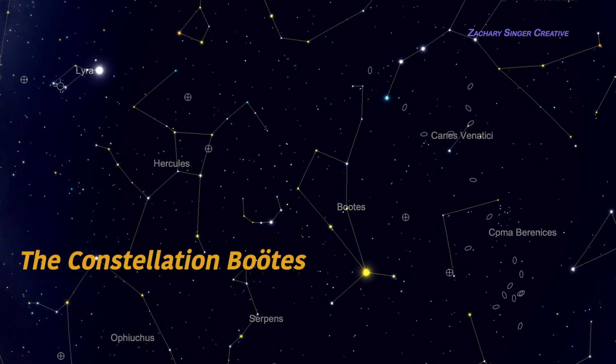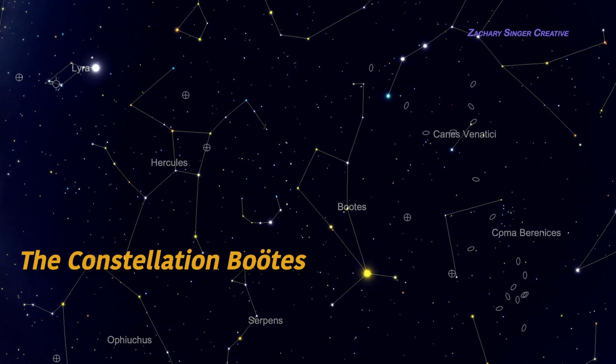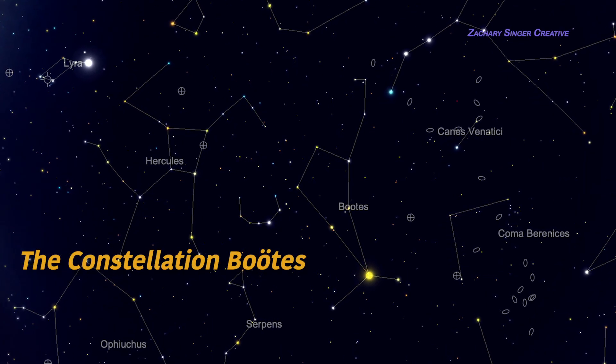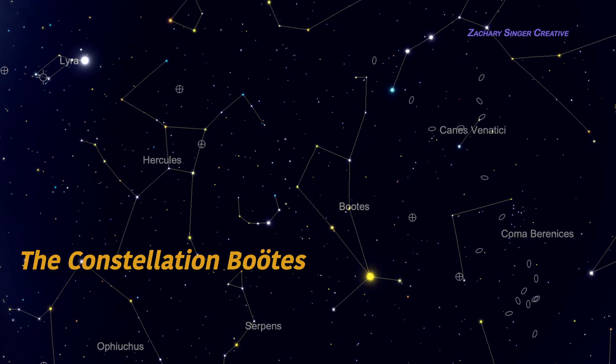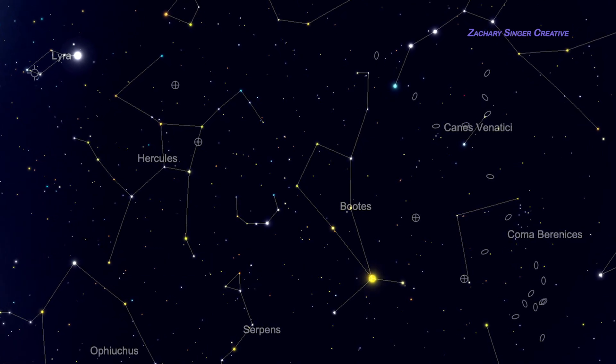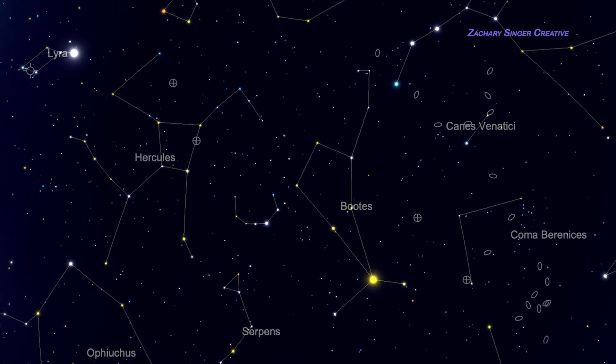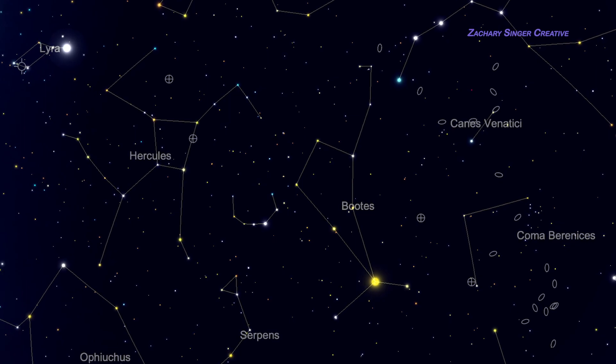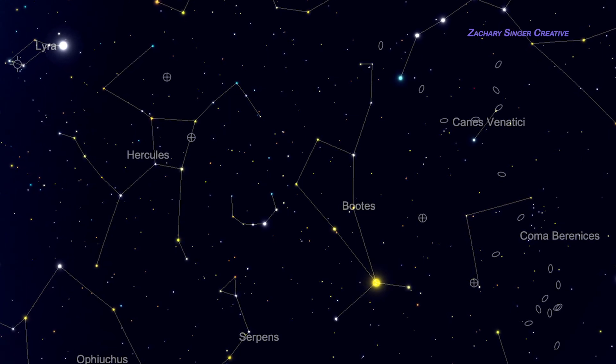Boötes is an important constellation in the skies of early summer. Along with having a number of great targets itself, this constellation is also a useful jumping off point for other fascinating objects.